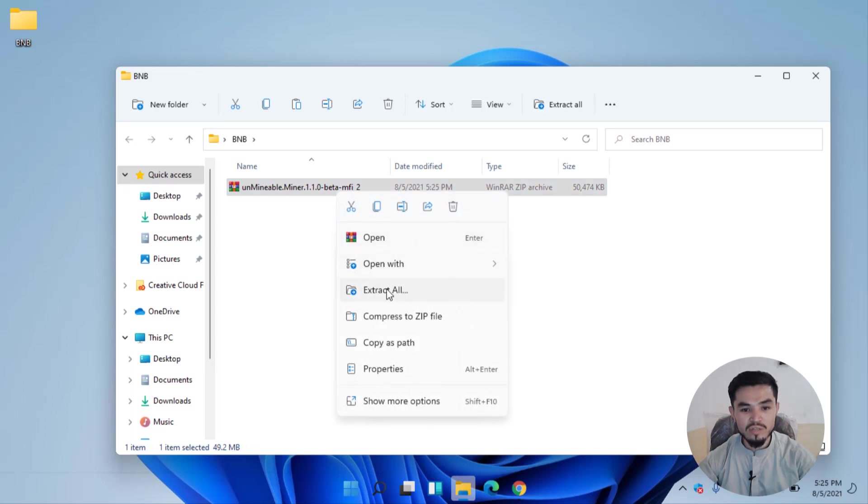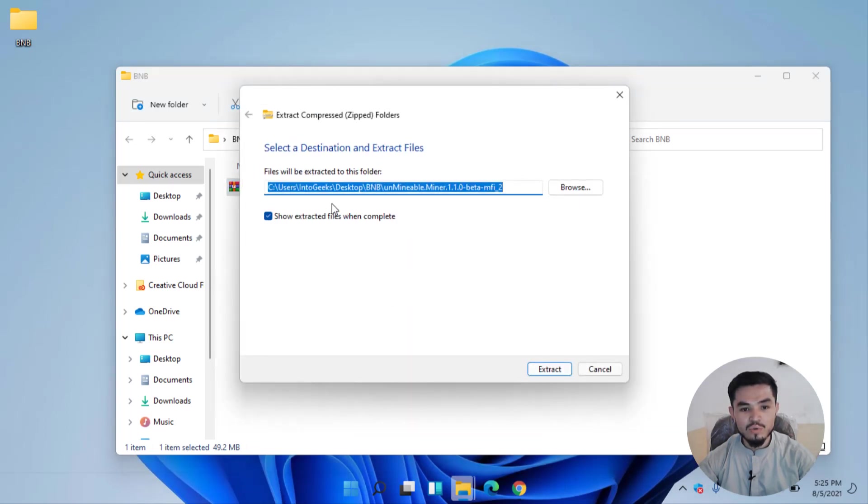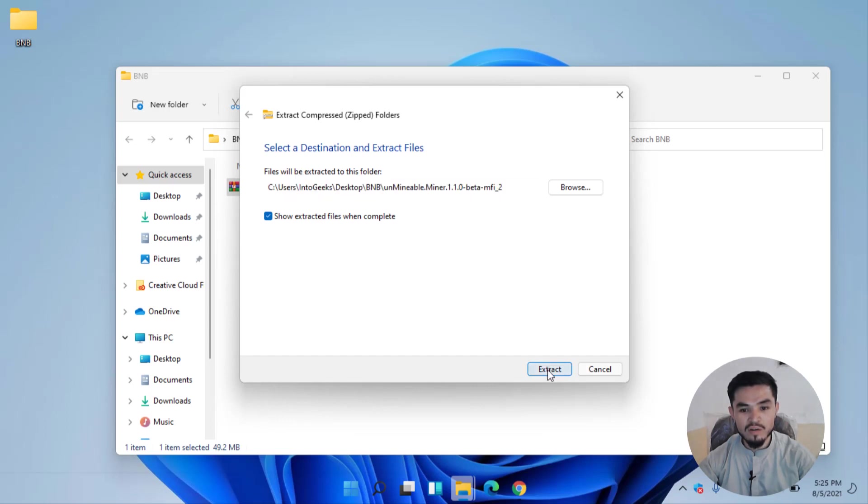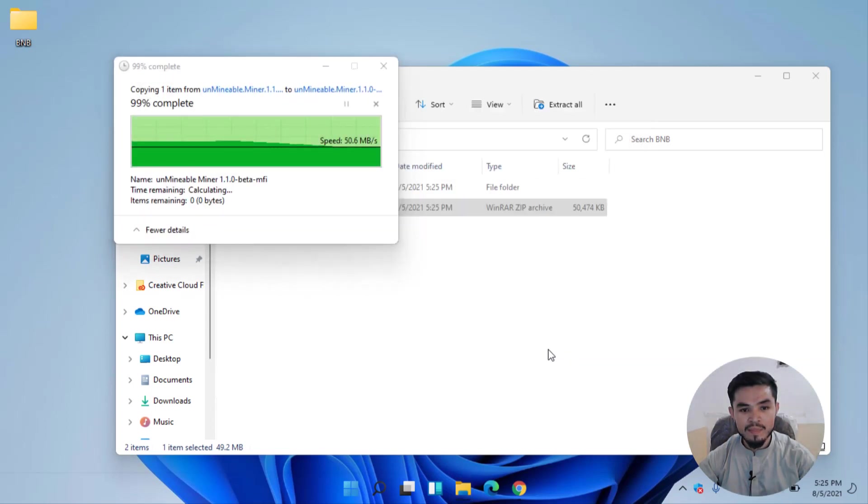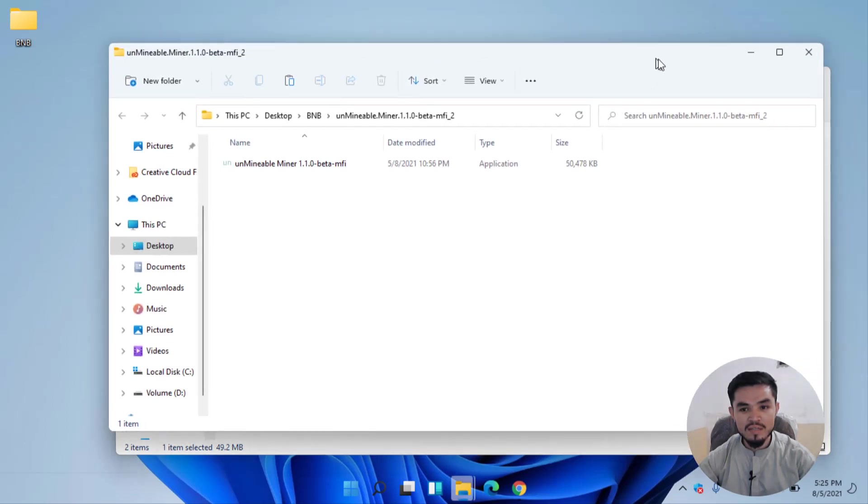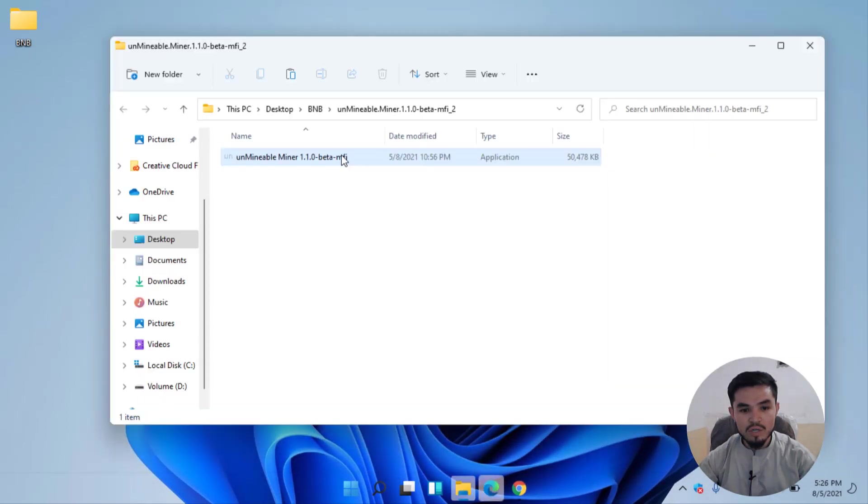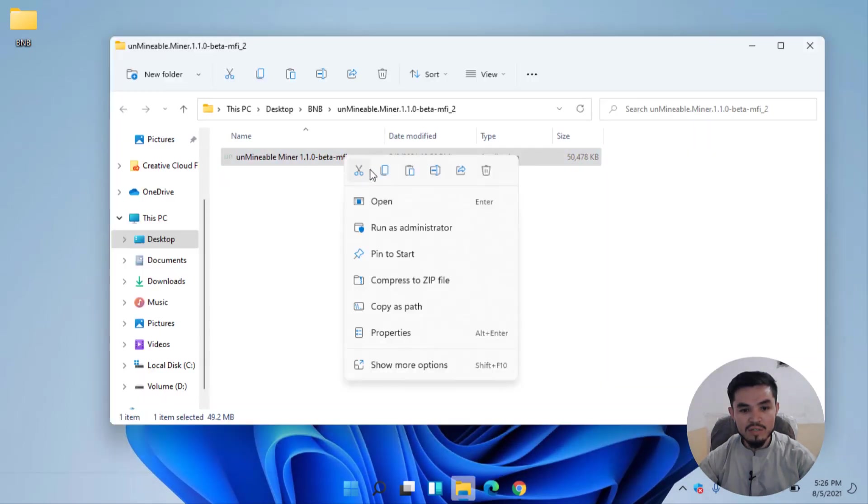You can see that the files will be extracted to this folder. Click on Extract. Here you can see that the file is successfully extracted. Now right click on that and click Open.